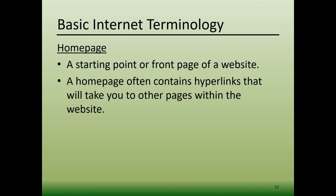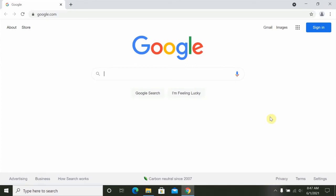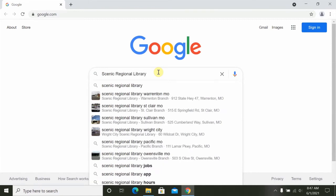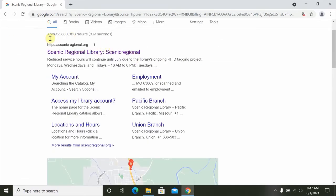Now, let's move on to how to perform basic internet searches. In order to perform a basic internet search, you'll begin by double-clicking on the web browser that you wish to use. I'm going to use Google Chrome. Once that opens, you'll type your key search words into the search engine's search box.